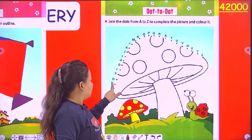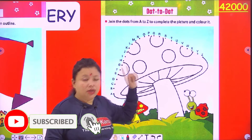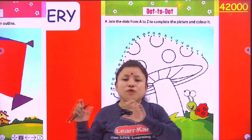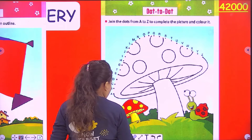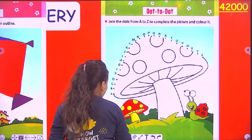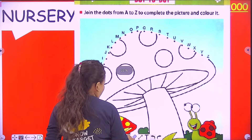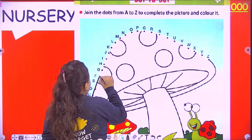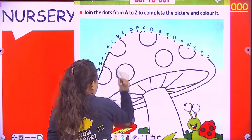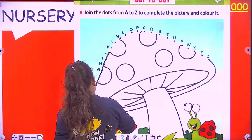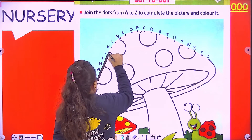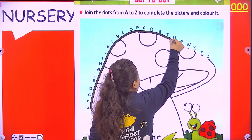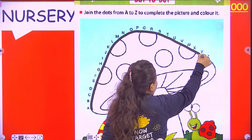So: A, B, C, D, E, F, G, H. In English alphabets, how many letters are there? 26 — from A to Z. So what do we do now? We have to join the dots. I am going to start from A, B, C, D, E, F, G, H, I, J, K, L, M, N, O, P, Q, R, S, T, U, V, W, X, Y, and Z.